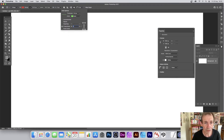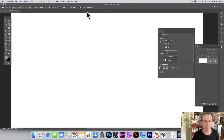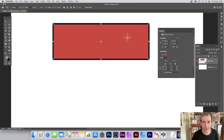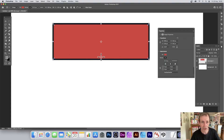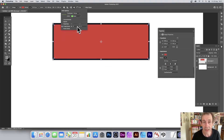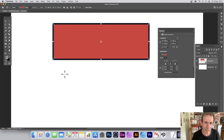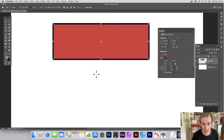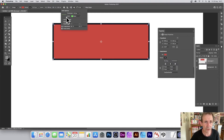There's also a Proportional option — set it to three by one, and as you drag out the shape it maintains that ratio: three wide by one tall. You can change this to anything — one to one, ten to one, whatever. There's also a From Center option, which starts the shape from your click point and expands outward.